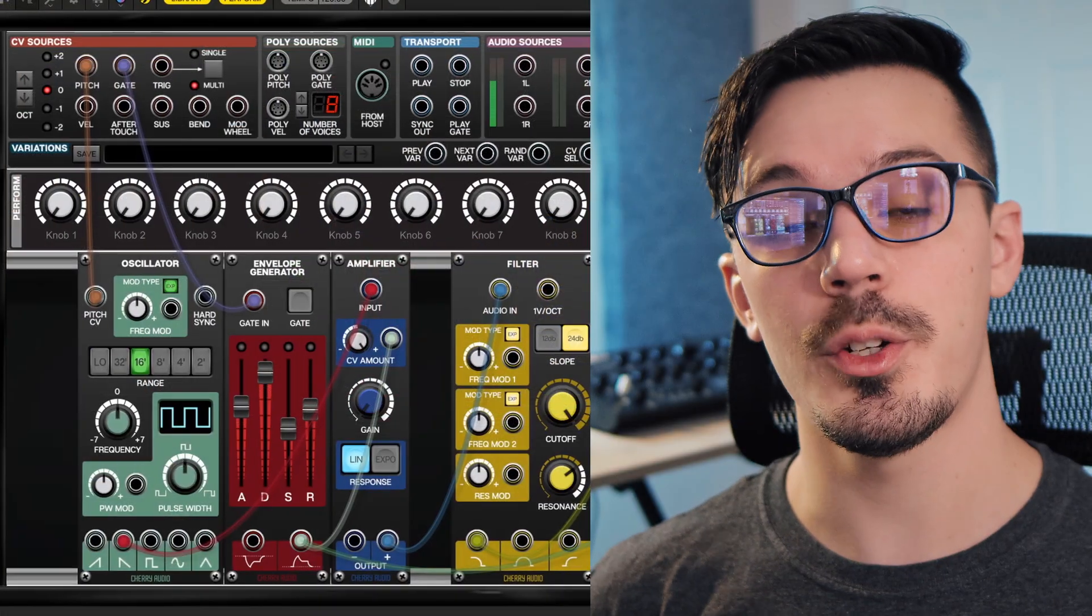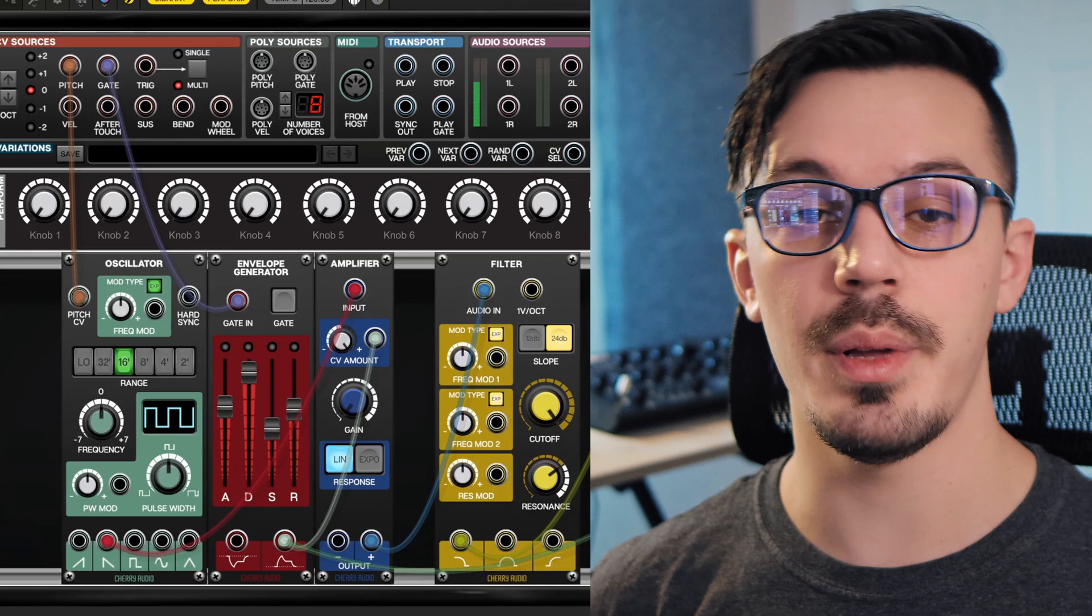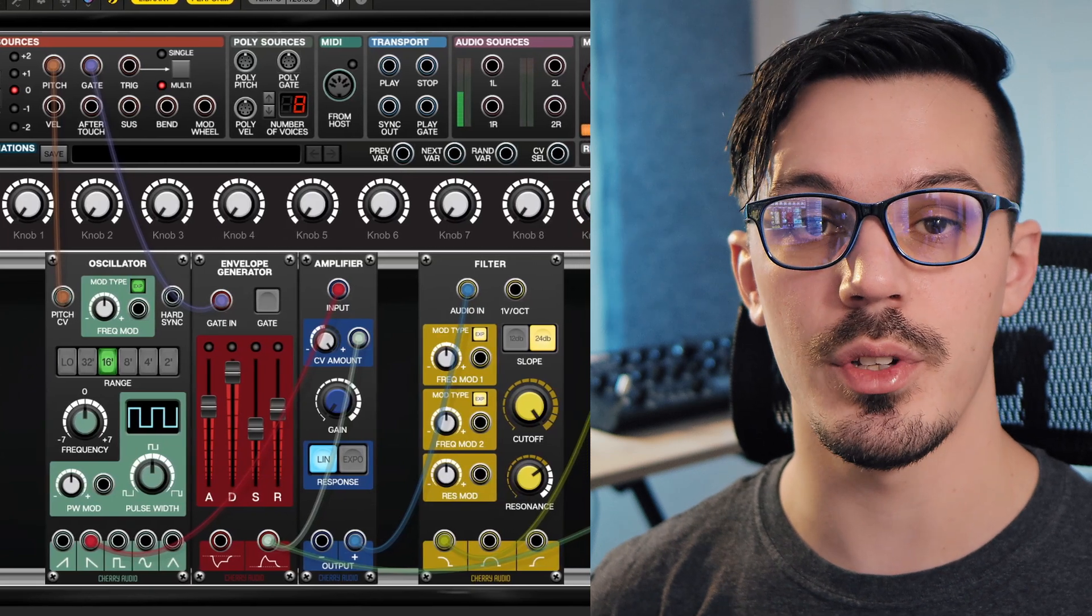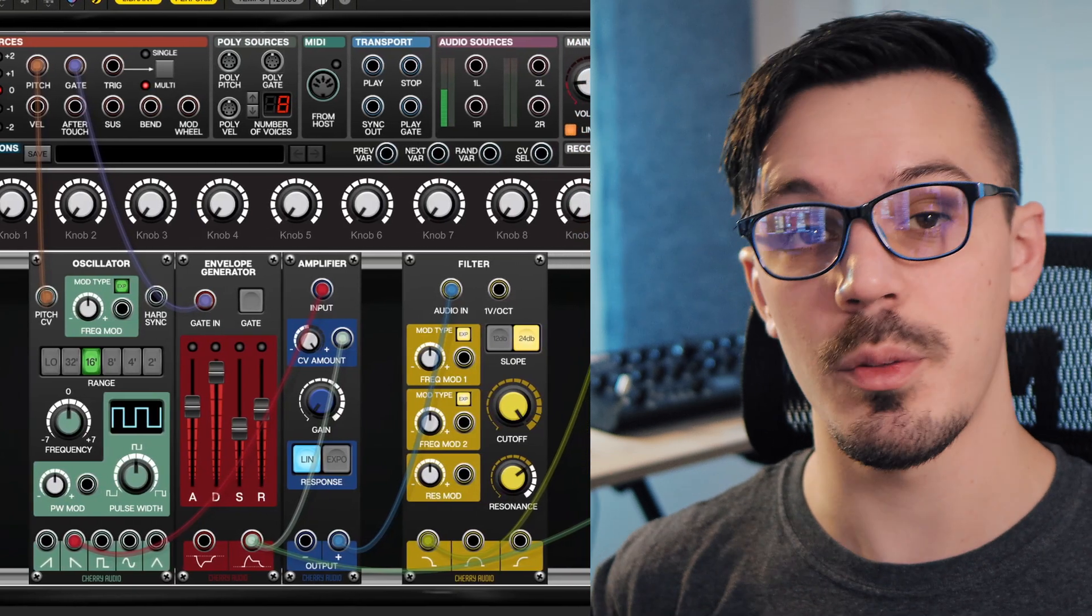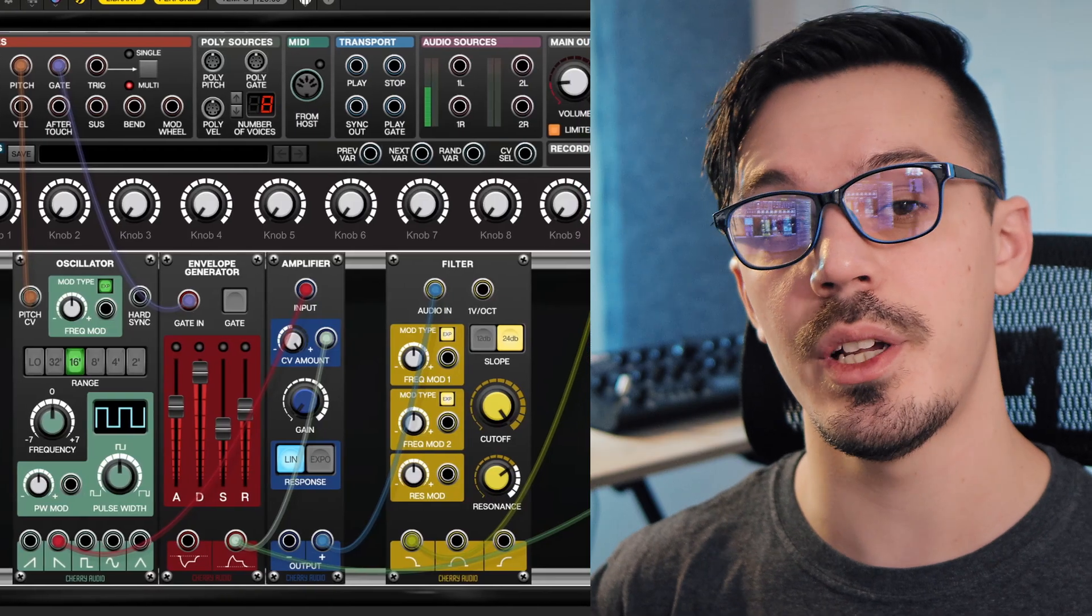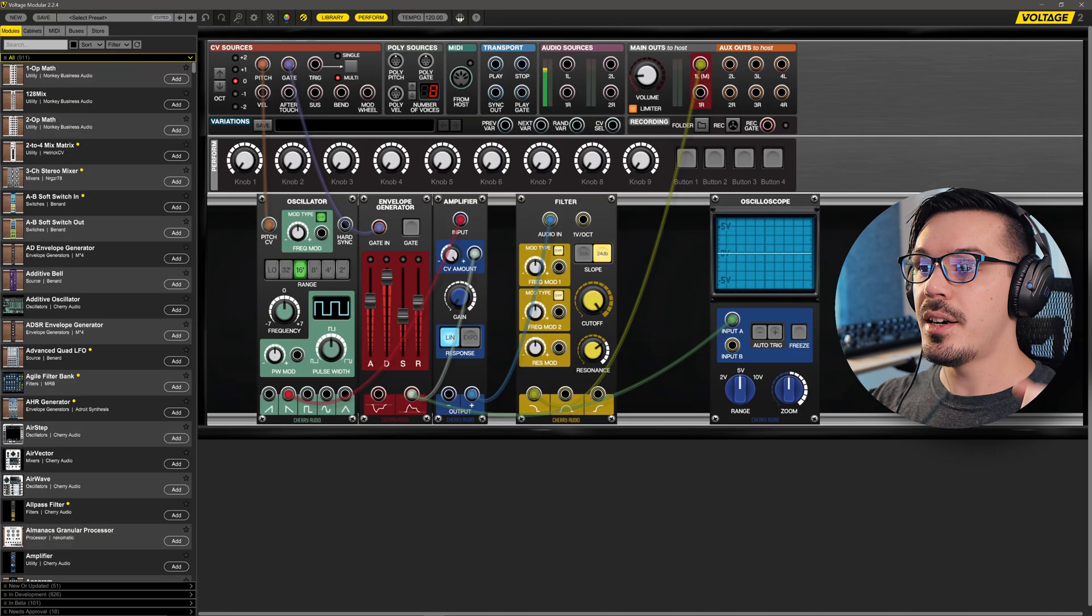With some of the added ideas, options, and flexibility that modular synths provide. If you haven't watched part one of this series where we cover all of the basics of building your first patch inside of Voltage Modular and building this subtractive synth patch from the ground up, feel free to pause this video and come back when you're ready.